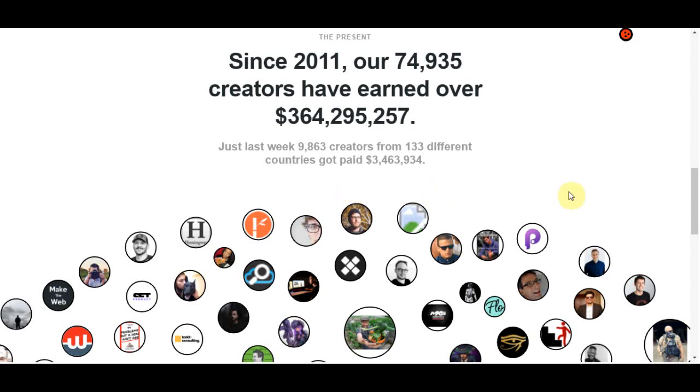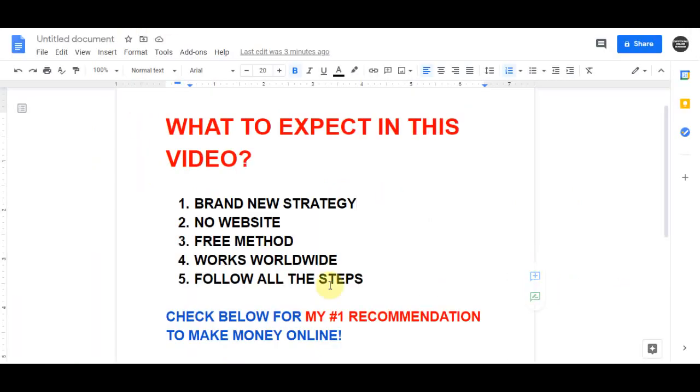Hello fellow moneymakers, inside of today's video I will reveal this brand new strategy to you and I will tell you what to do in order to get paid with this method. You will not have to create any products and this is not about affiliate marketing, you don't need any social media followers, you don't need any previous experience with this and it's worldwide available.